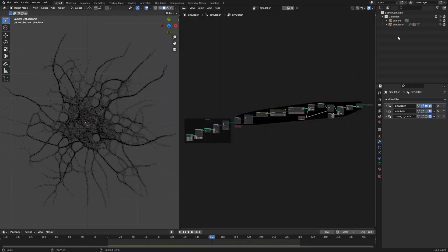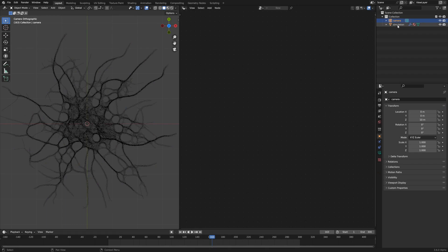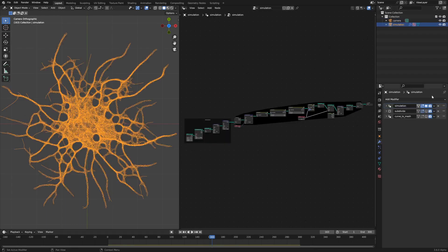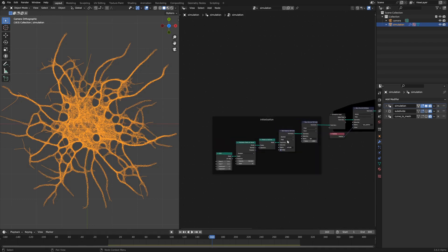There are two objects in this scene, a simulation object and a camera object. The simulation object houses the geometry nodes modifier for the actual simulation, as well as a subdivide and a curve to mesh modifier that are used for rendering and we'll go over later.